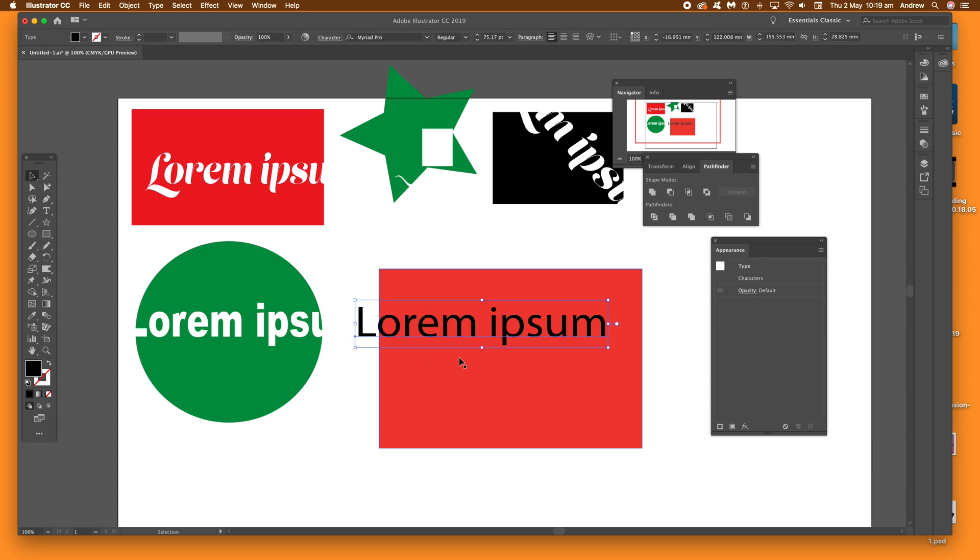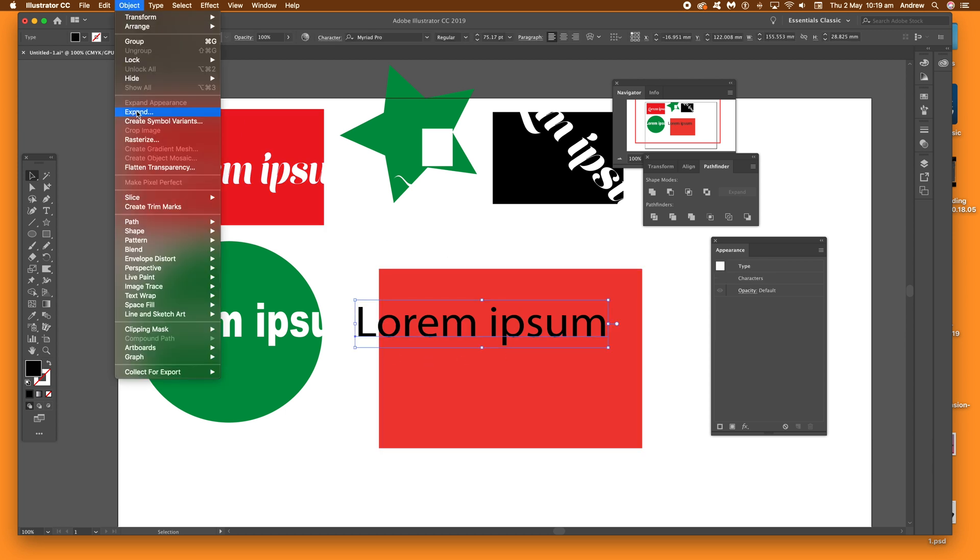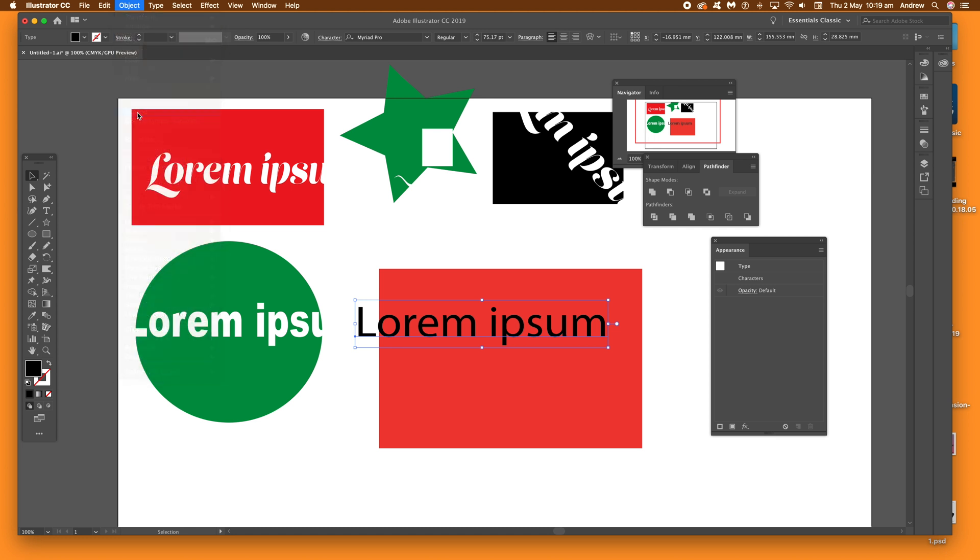Because, of course, what you need to do is expand the type. Just go to Object and Expand, expand it, click OK.